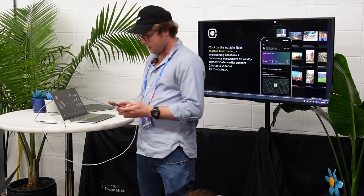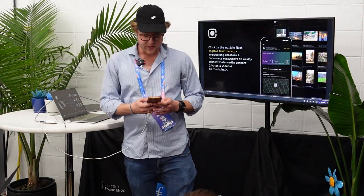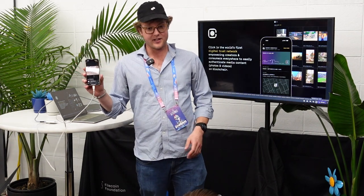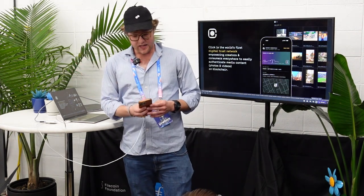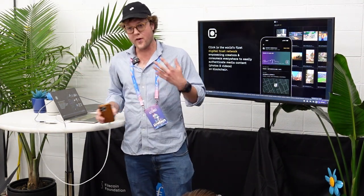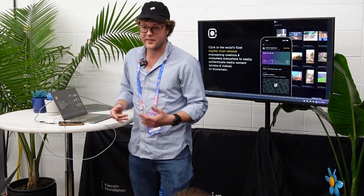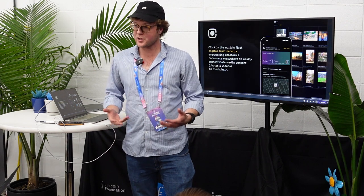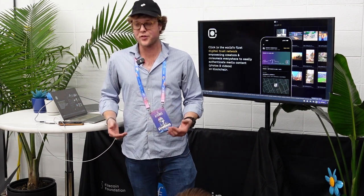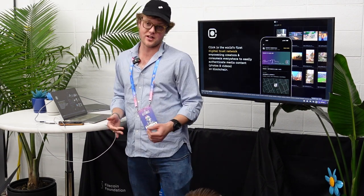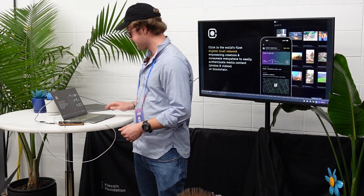So what we're building is a simple app called Click. Click allows anybody with a phone to fight disinformation, to take pictures, and they can prove what happened and that they were there — and we're using a blockchain to do that.